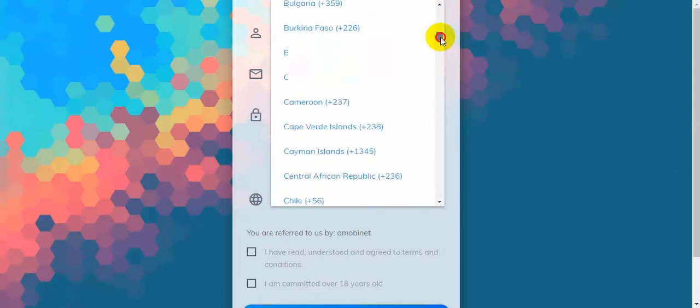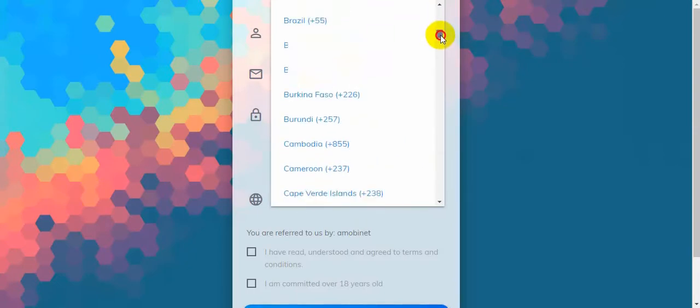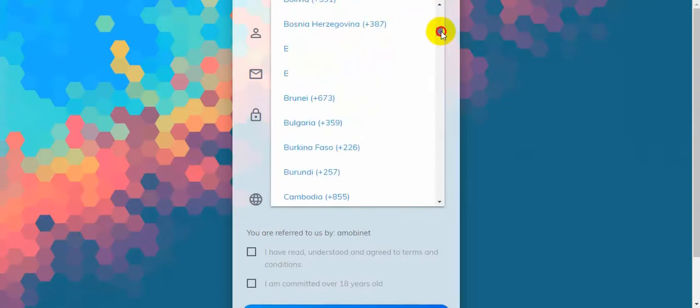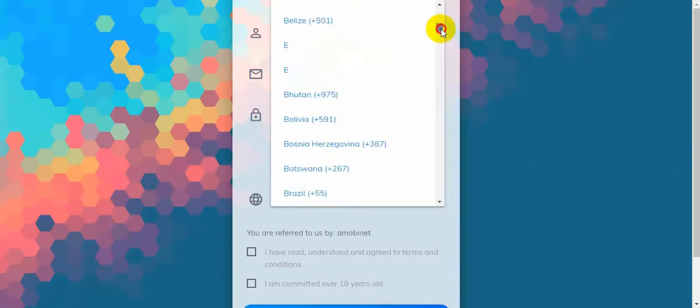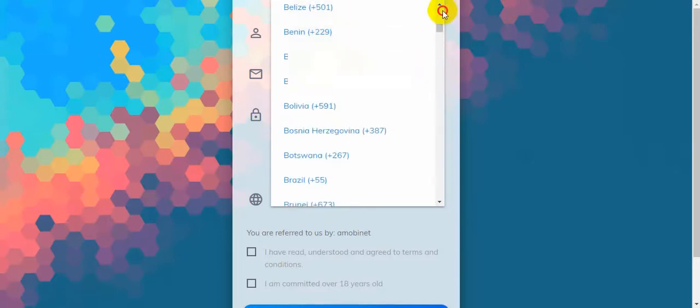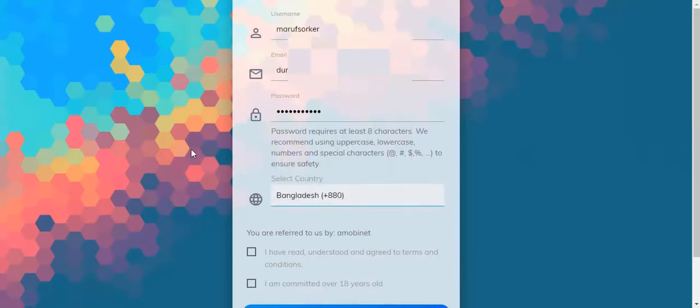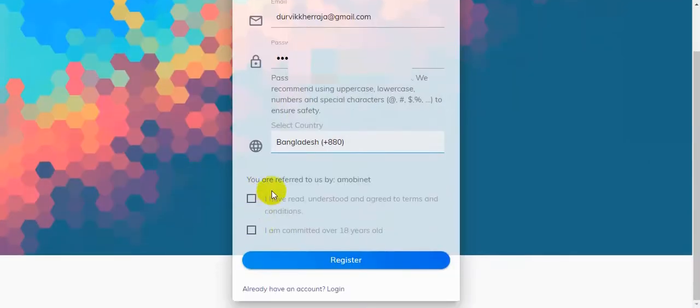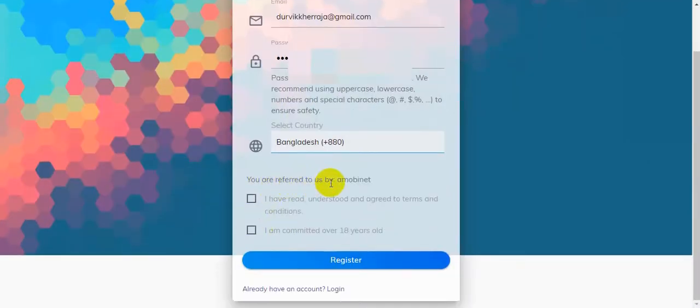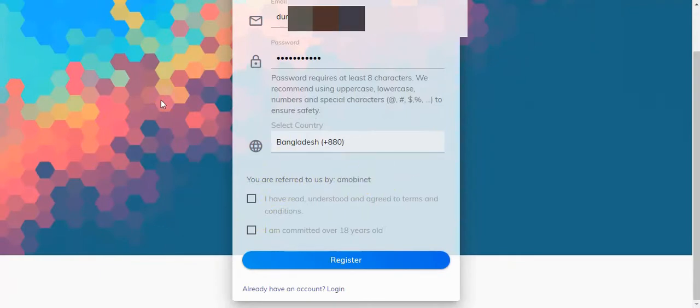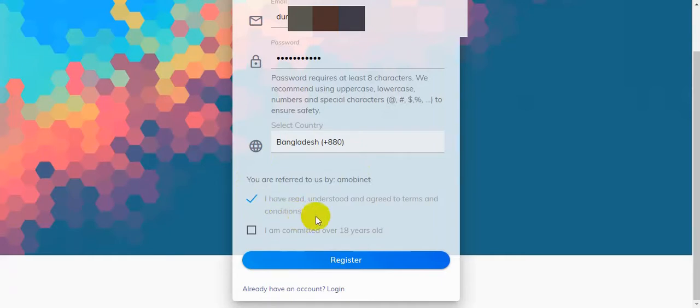And then you are referred to us by a member. You should check 'I have read, understood, and agree to terms and conditions.' I'm checking it. And then you should check this option: 'I'm counted over 18 years old.'